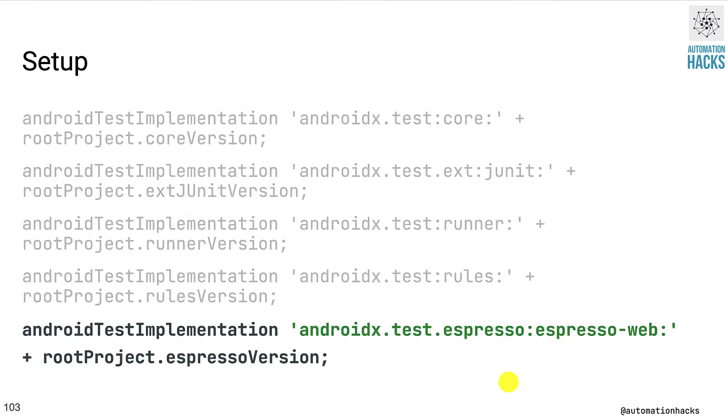So before we begin, we naturally start by adding Espresso web dependency to our Android test implementation. Now let's understand the application under test.